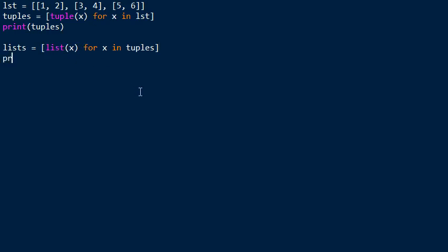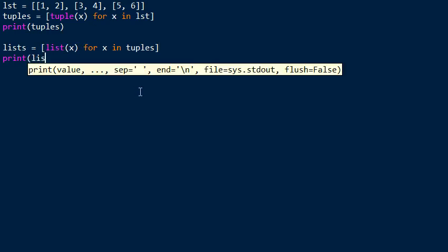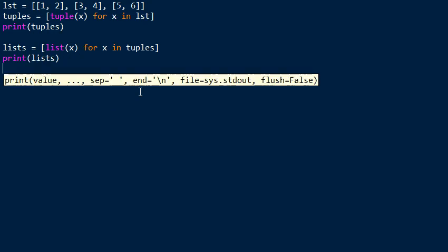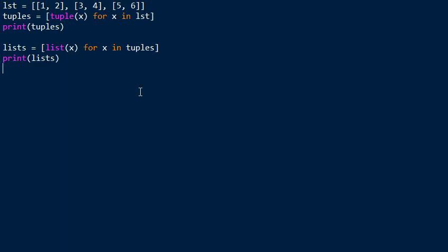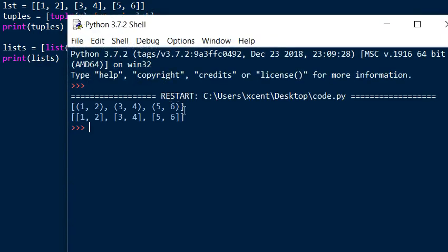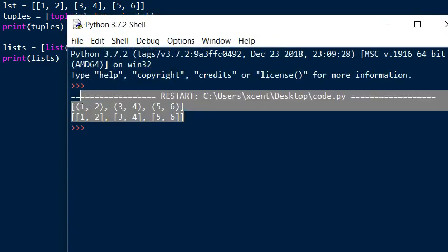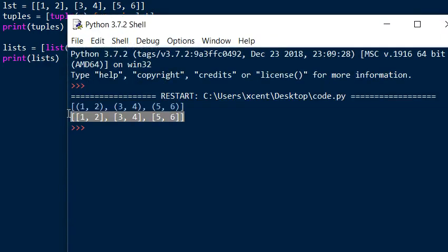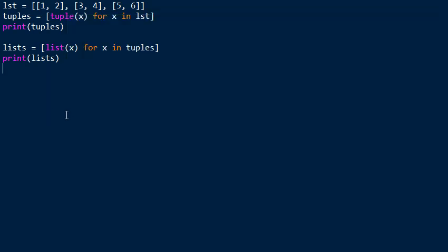The list constructor will then just create a new list out of it. And if you print this, you obtain a list that looks like the original list, but it's actually a copy of the original list. So this way you can convert between a list of lists and a list of tuples back and forth.